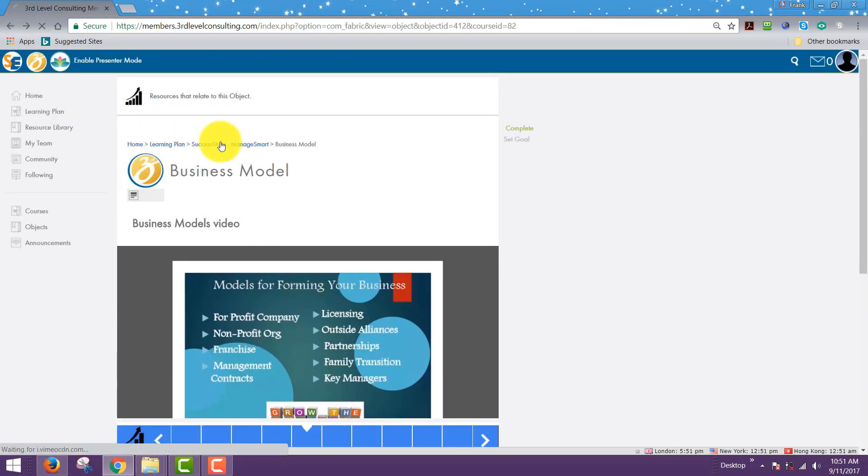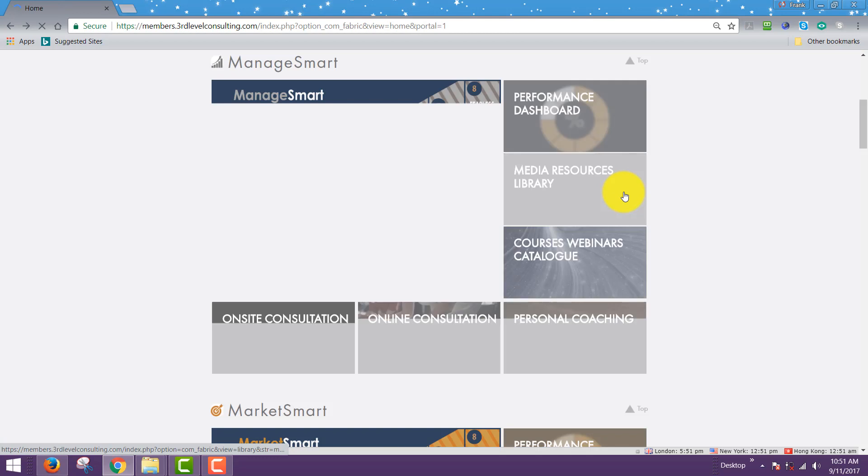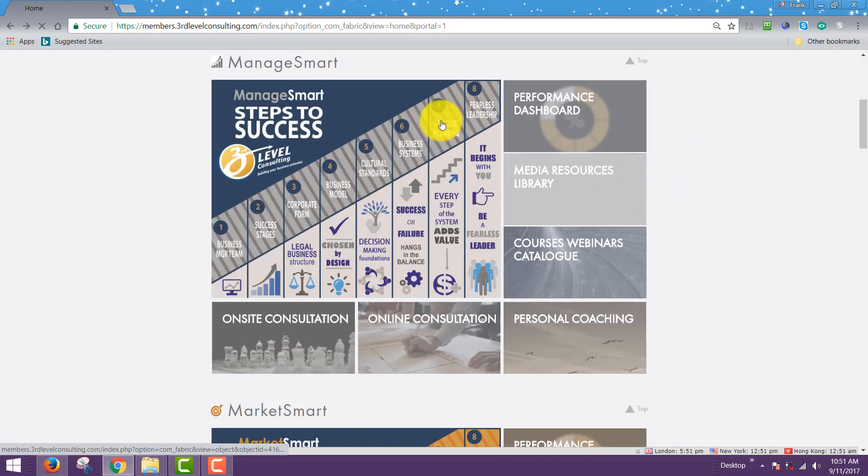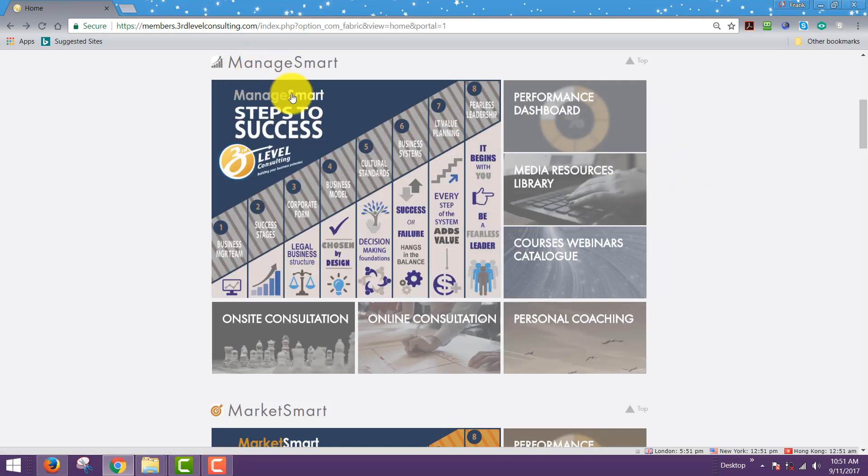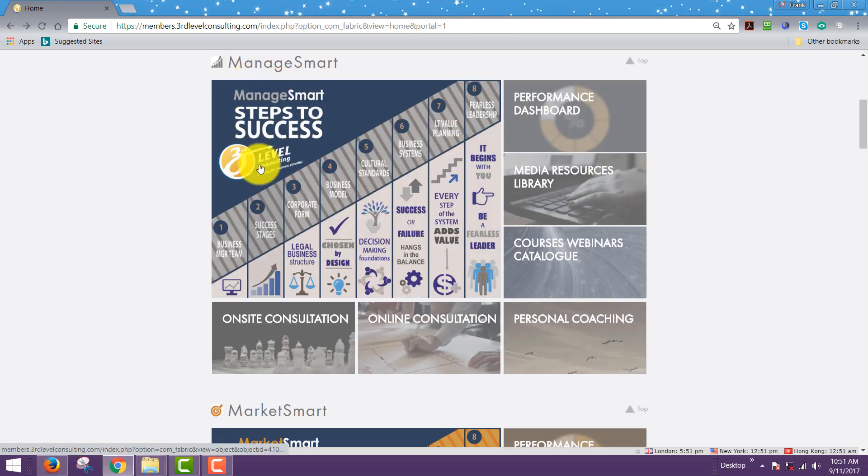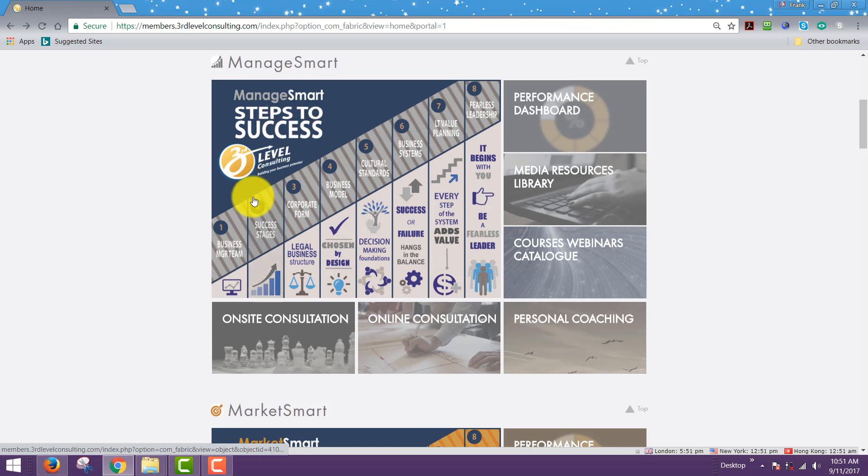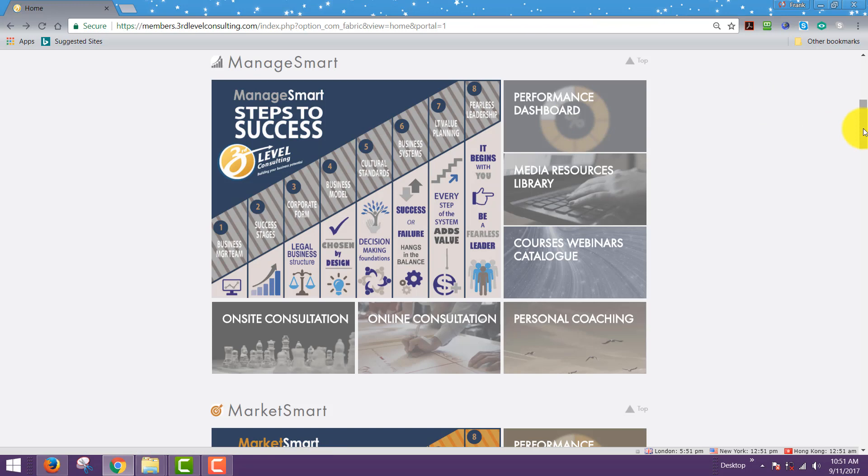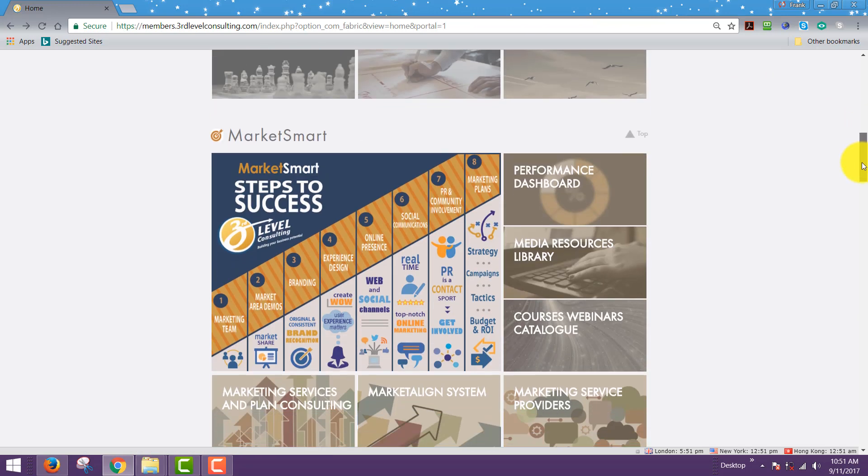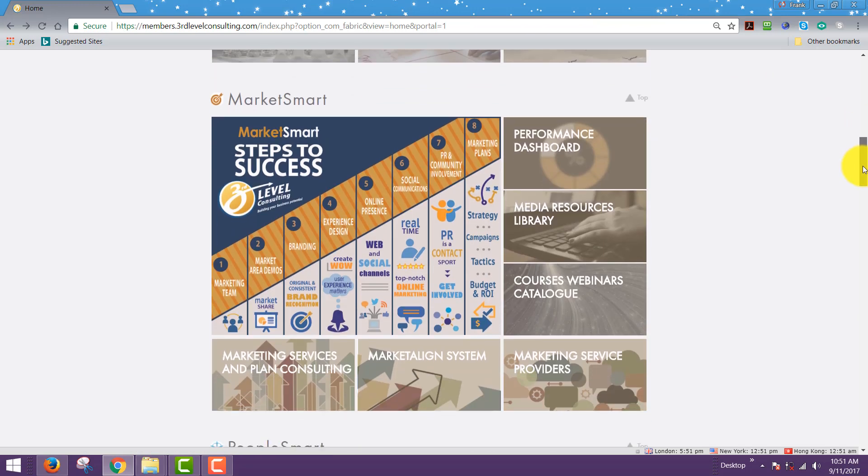If you clicked your back button, you would go back to the manage smart infographic. So that's how this works: the master course on the top left and any of the key performance indicators that comprise the master course. The video and the key downloadables are there for every step, and by the way, that works the same on any of the other infographics.